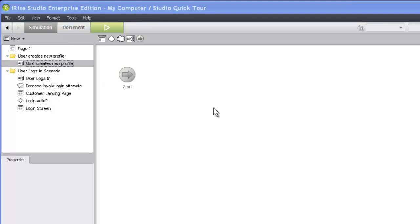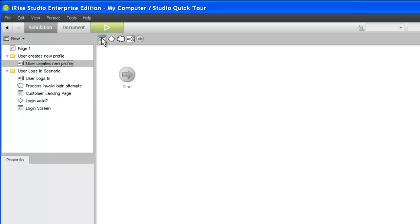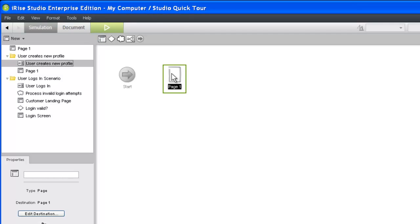The first thing our new users will see is a page containing a form that will be used to capture their profile information. To add this page to the scenario, we'll drag the page icon from the widget toolbar to the scenario whiteboard. We'll call this page Create Profile Screen.